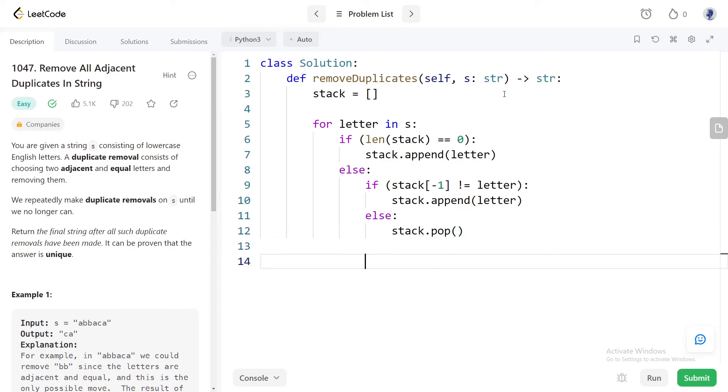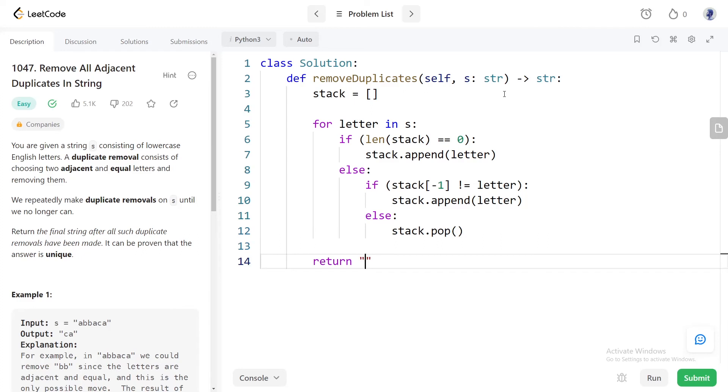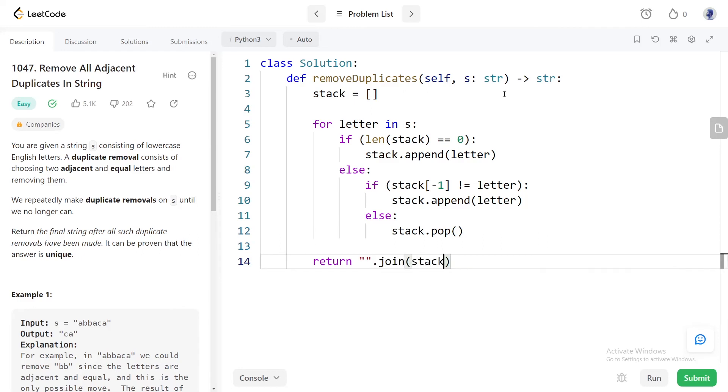After the iteration we have our result in the stack. We need to join them together into a string without any gaps. So we will pass the stack to the join method on an empty string and return it.